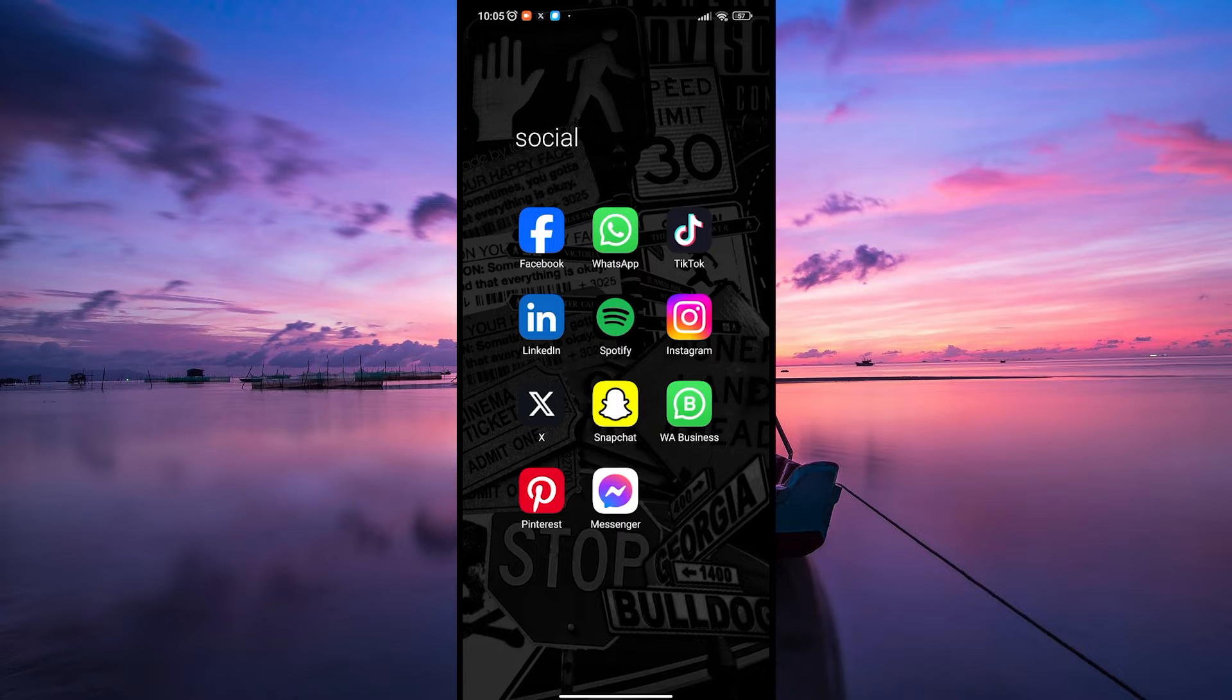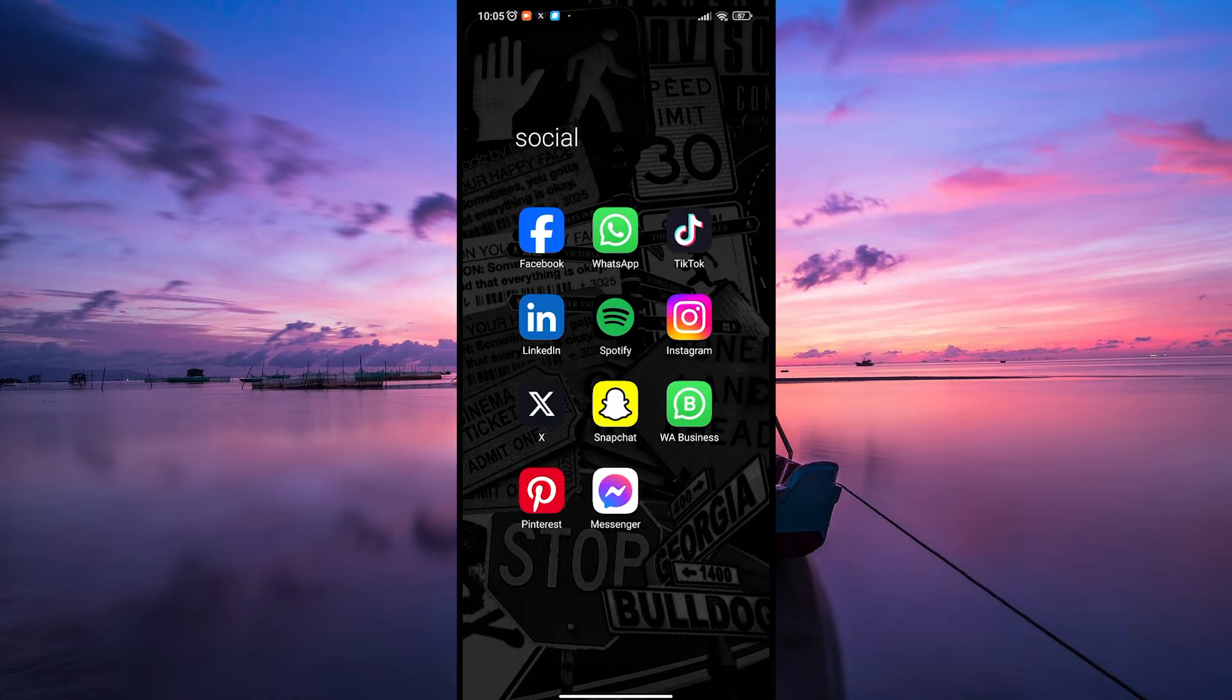Start by ensuring your Messenger app is up to date. Keeping it current ensures you have access to the latest features and improvements. Go to your App Store or Play Store to check for updates.